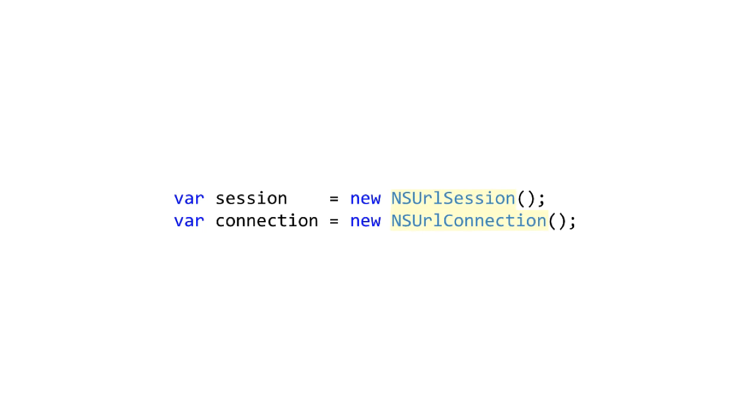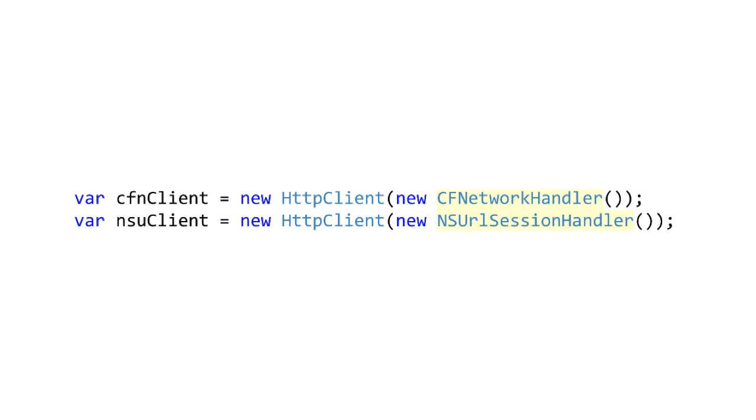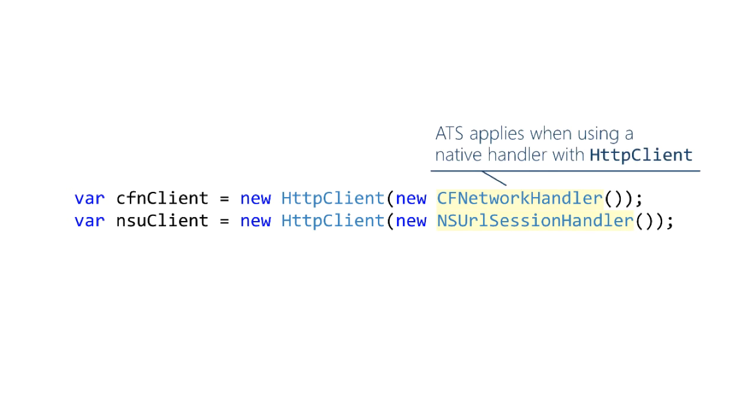First, if you use NSURLSession or the older NSURL connection, then obviously all these ATS rules apply. You're explicitly using the Xamarin wrappers around the native networking stack. Here's a more subtle example: suppose you're using HttpClient, however you install a native networking handler. Again, you're explicitly asking to use the native networking stack and the ATS rules apply in that case as well.